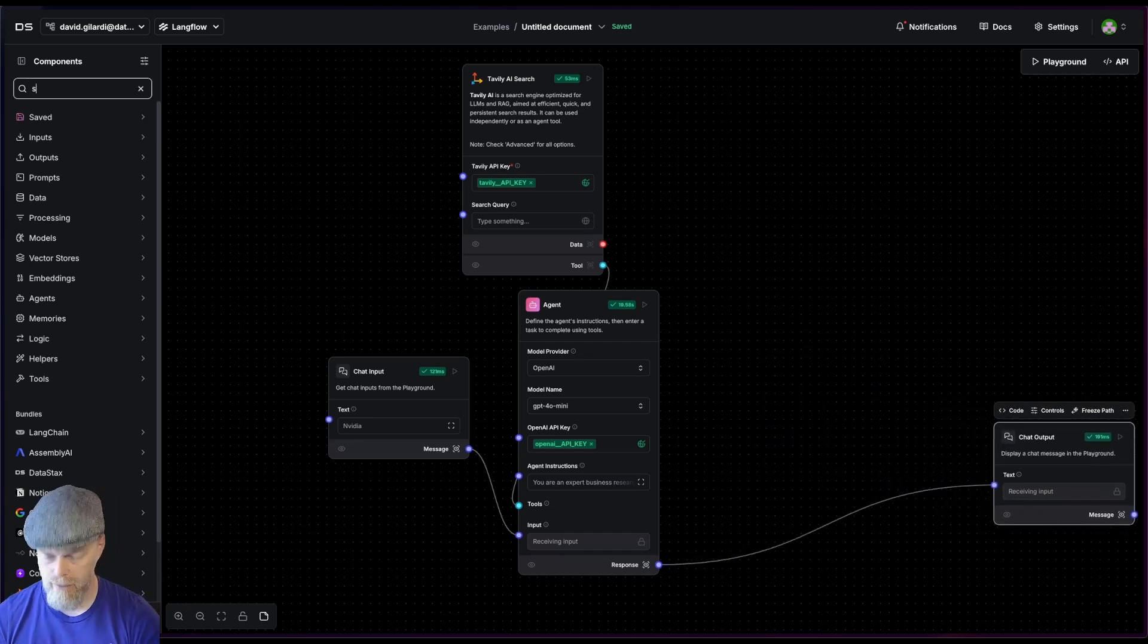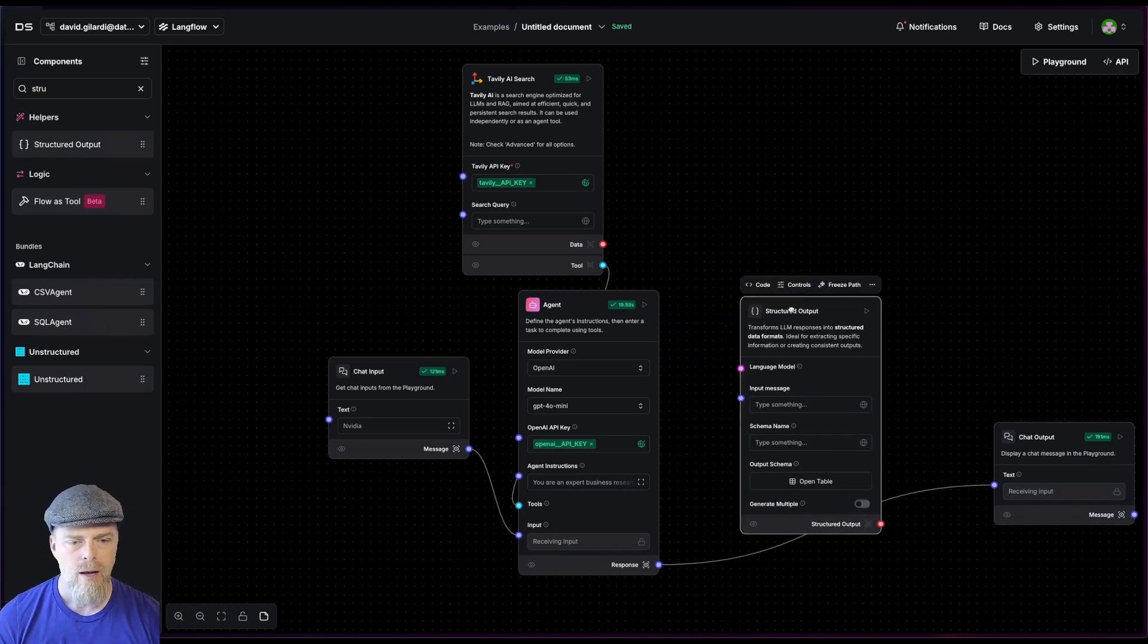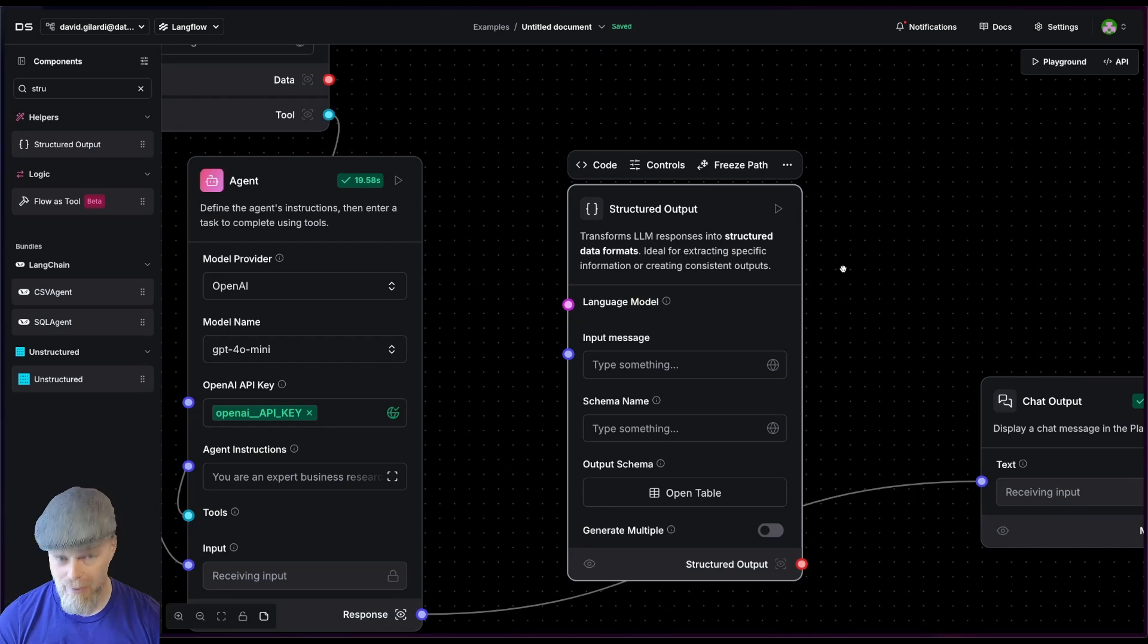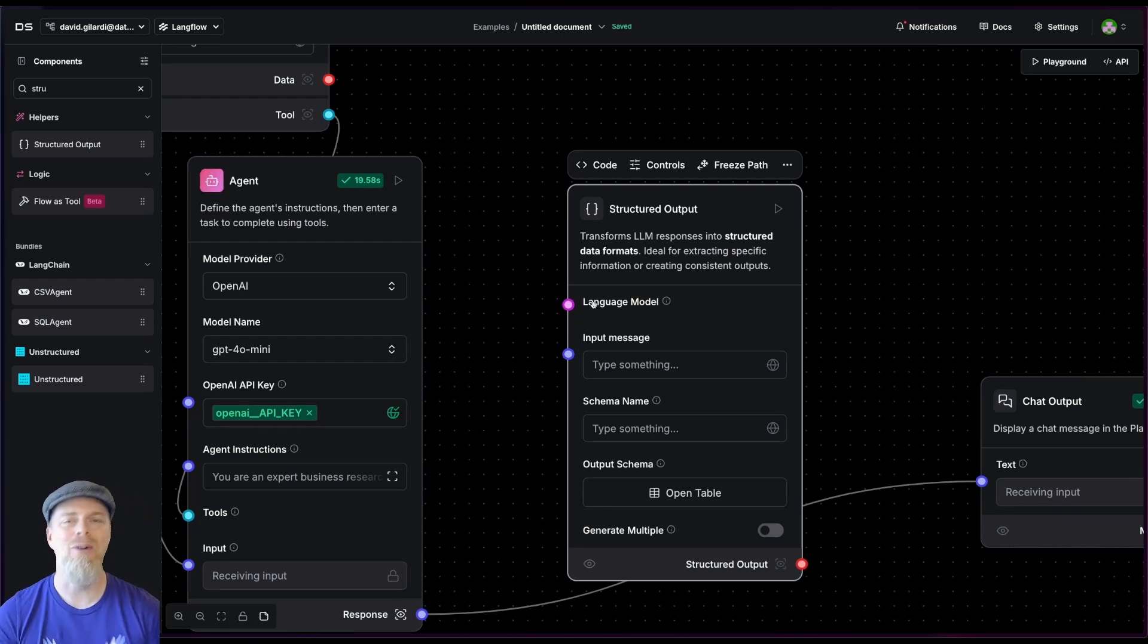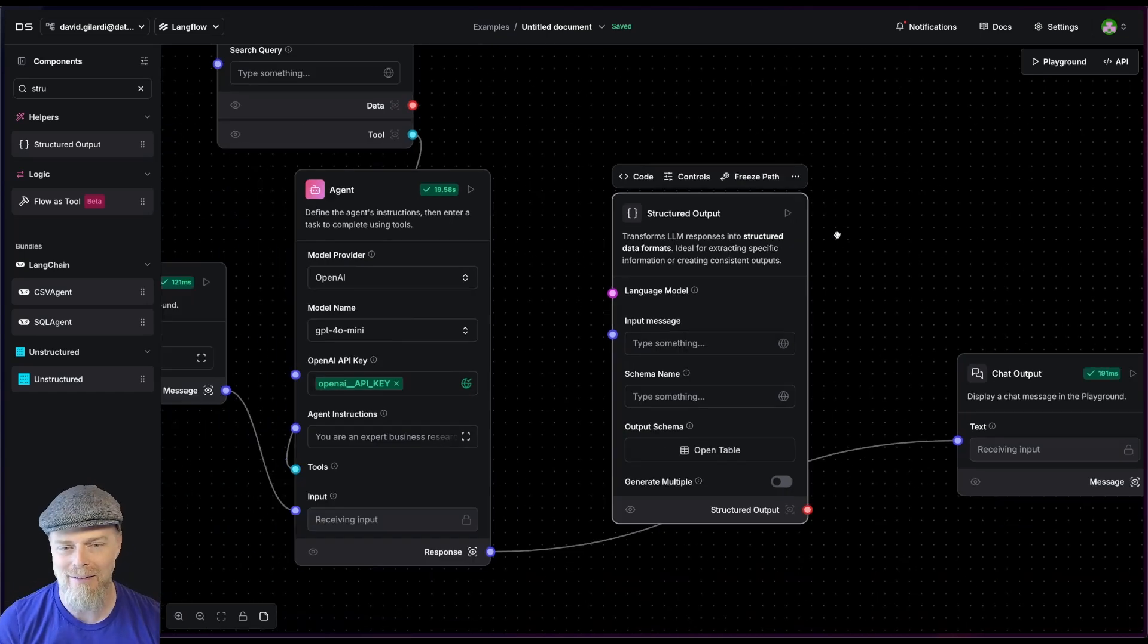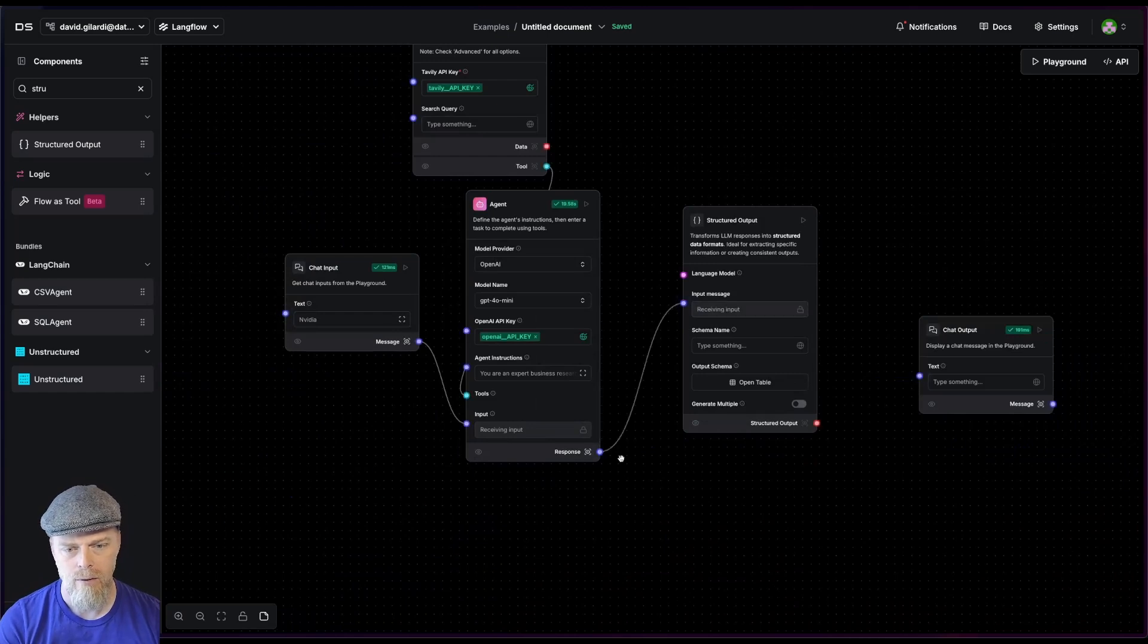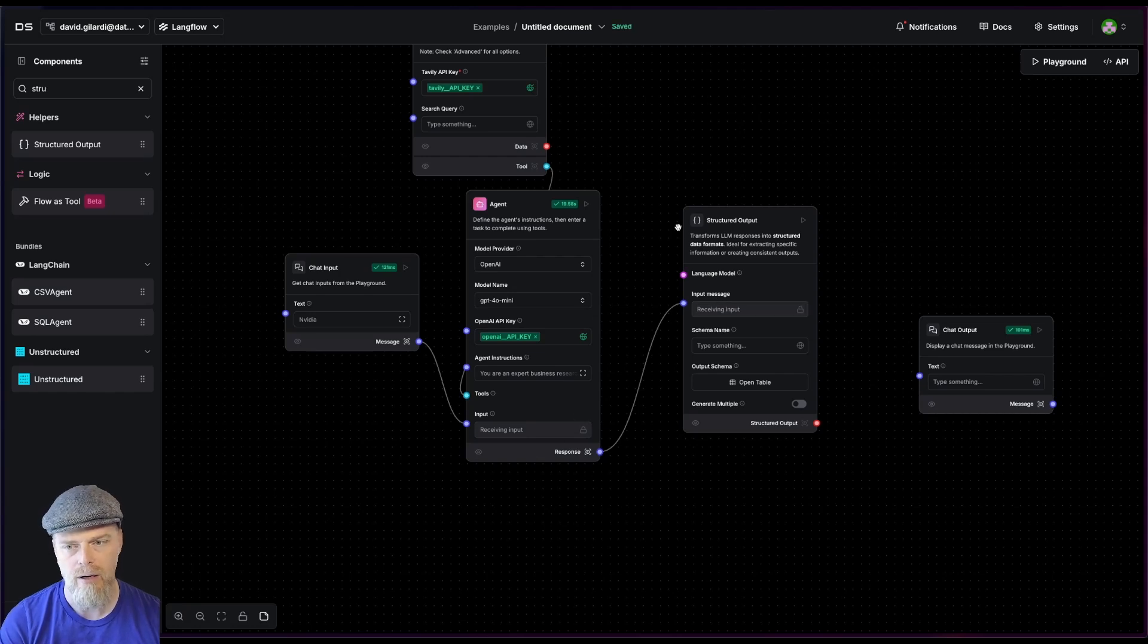I'm going to move this over. I'm going to say structured again, just structured output. I'm going to bring this into play. Now something really interesting about structured output is that it actually uses an LLM to create the output. So here we're taking the output of an LLM and then using another LLM to actually create the structured output. I just kind of think that's kind of interesting. So what we're going to do is we're going to disconnect that there. I'm going to wire up this response from the original LLM into the input here.